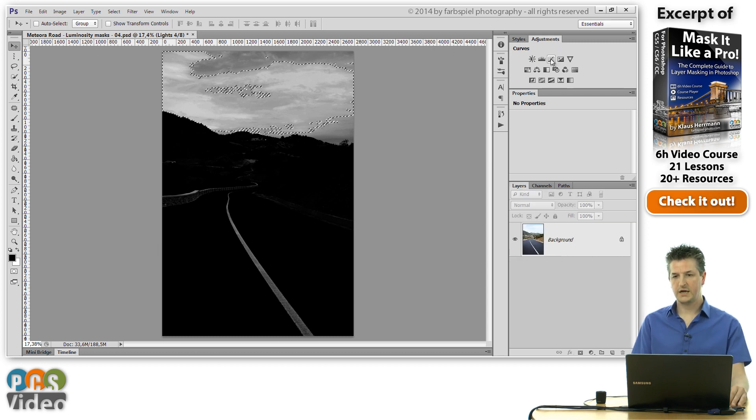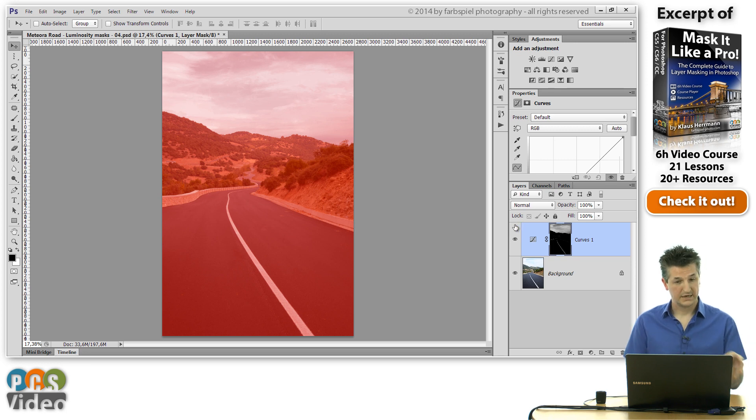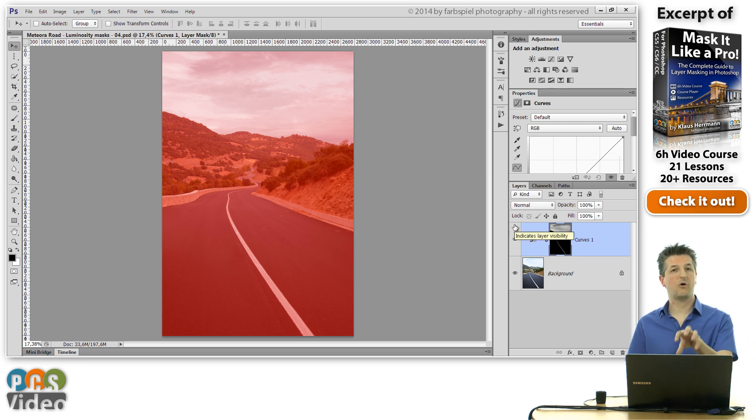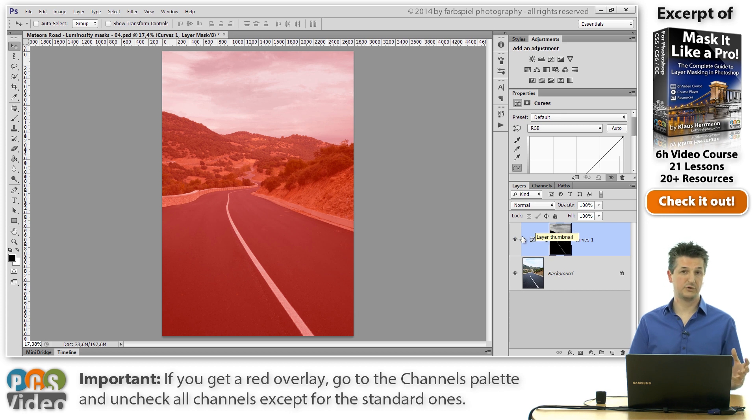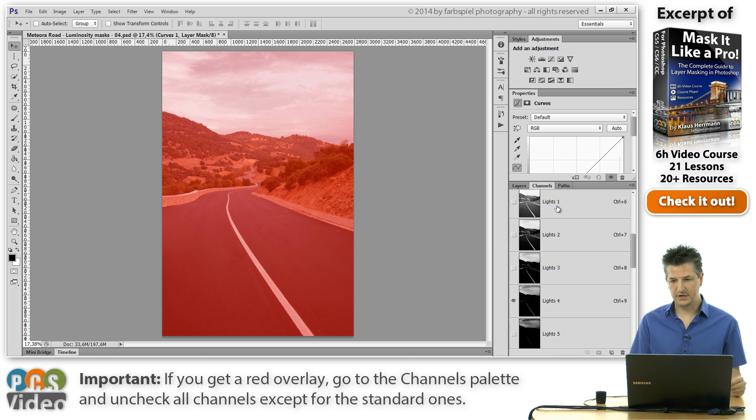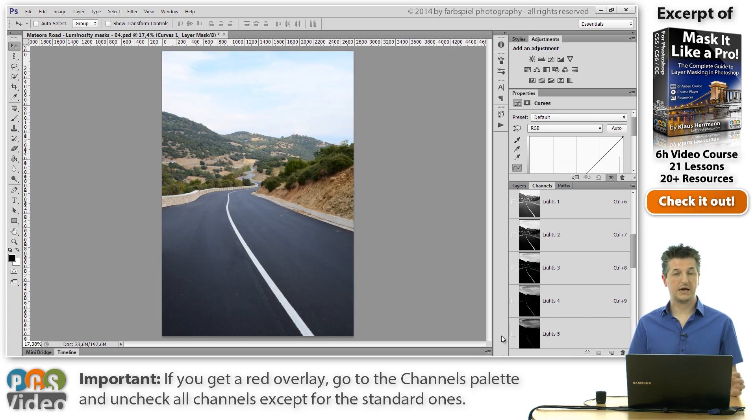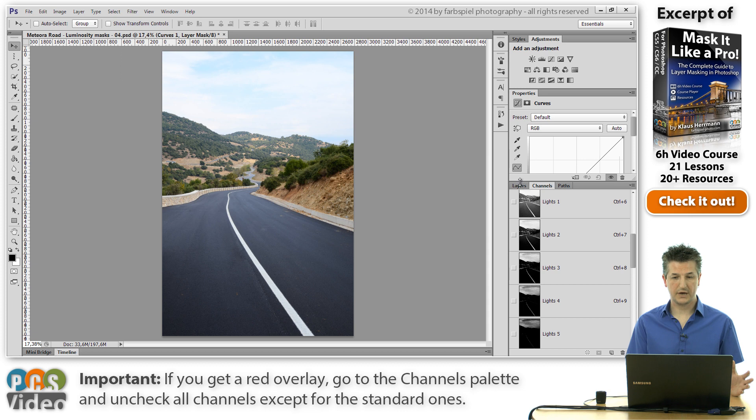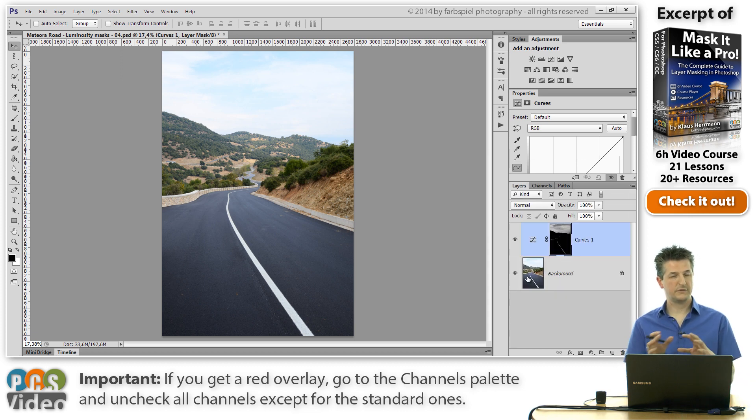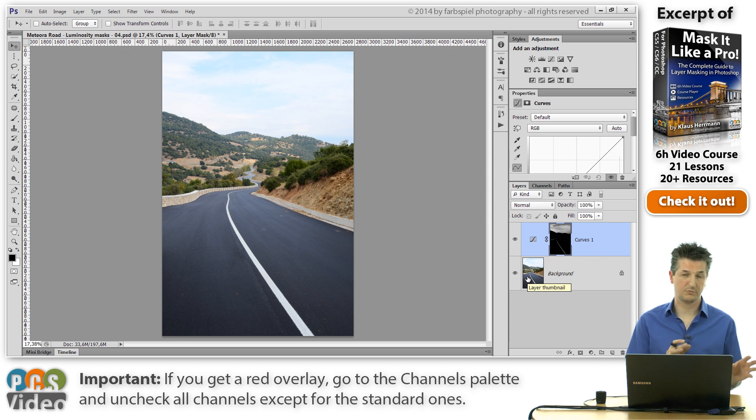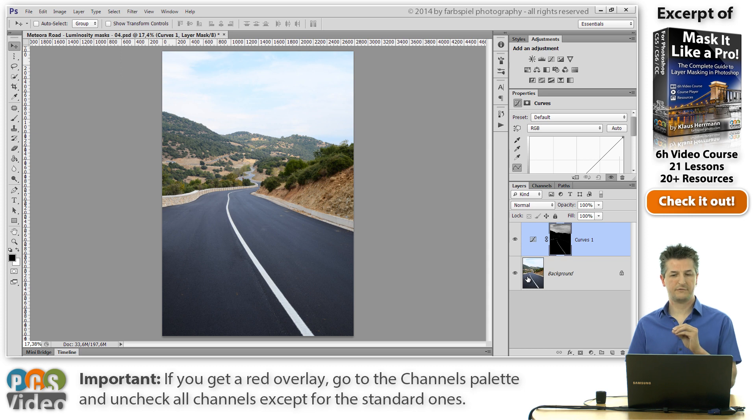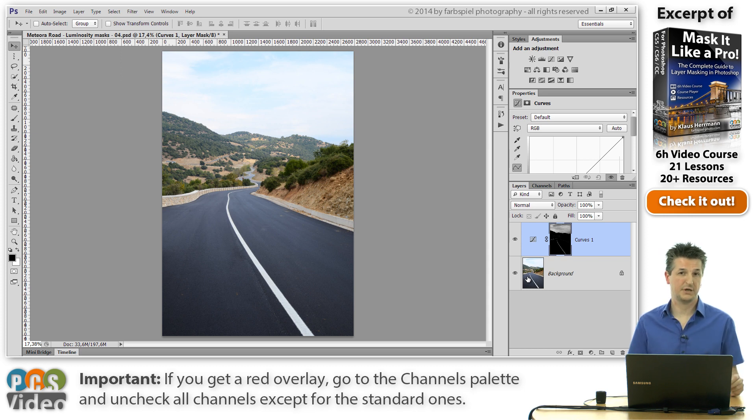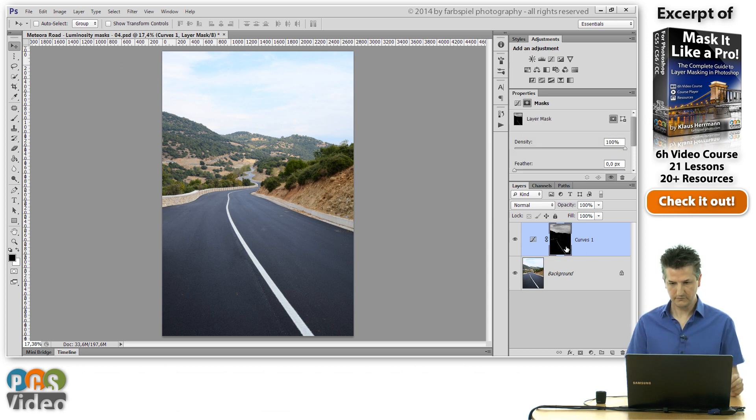And I'm going to create a new curves layer to add some contrast. Now what you see here is a red overlay on the image. That may be very confusing if you do this for the first time. What actually happened here, I forgot to turn off this lights 4 channel. Whenever you have a channel here selected and you add something to your layers palette, you're going to get this red overlay as you do for the quick mask mode. If that happens, just go to the channels palette and see if you have left any selection on any of the channels.